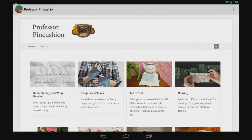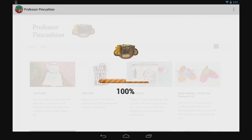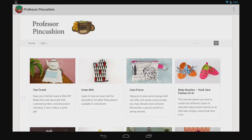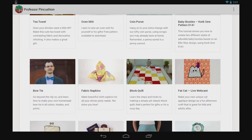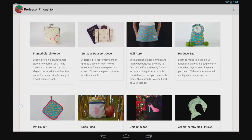Find the category you're looking for faster by narrowing down your search using categories. Just tap the menu at the top and then sort. This will bring up a drop-down menu of sewing categories. Tap on a category and only tutorials relating to that subject will be displayed.